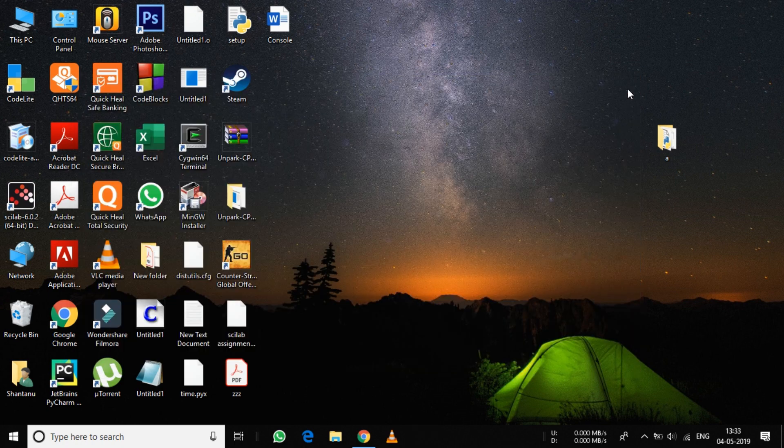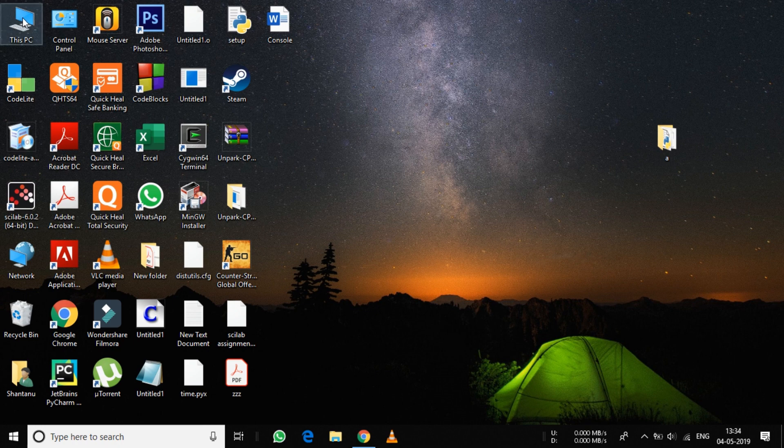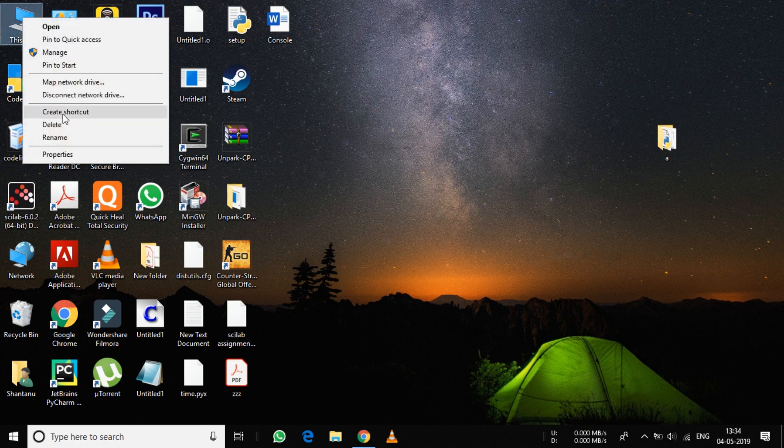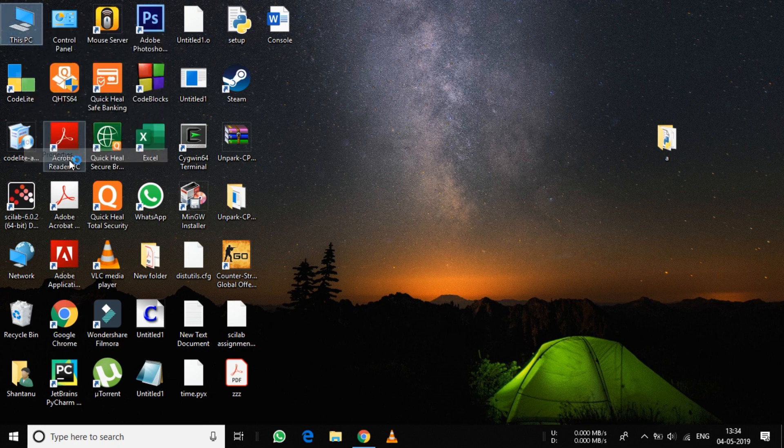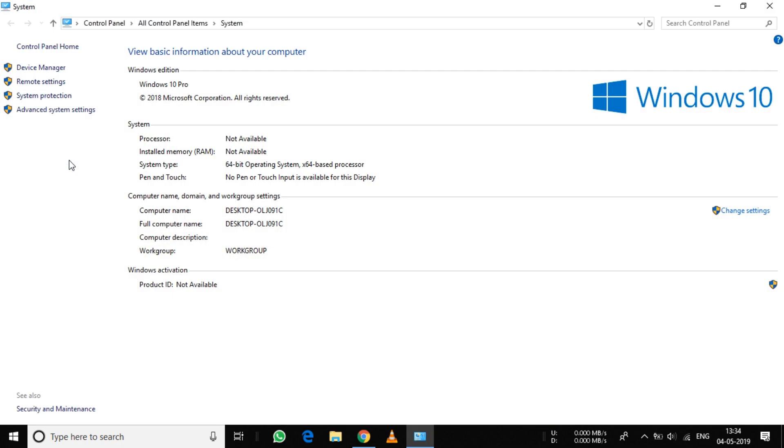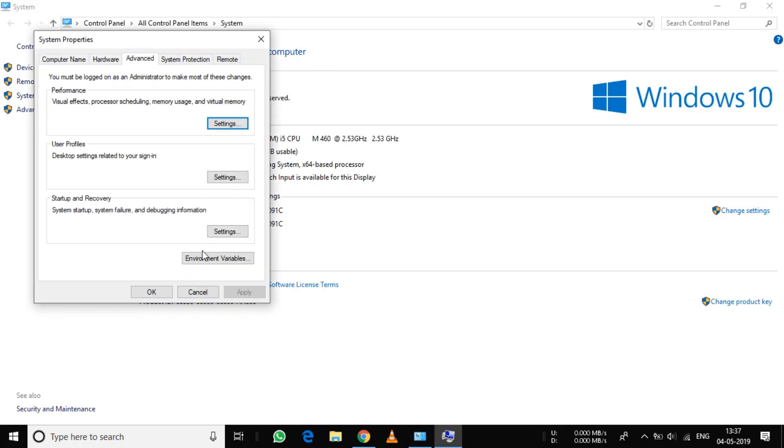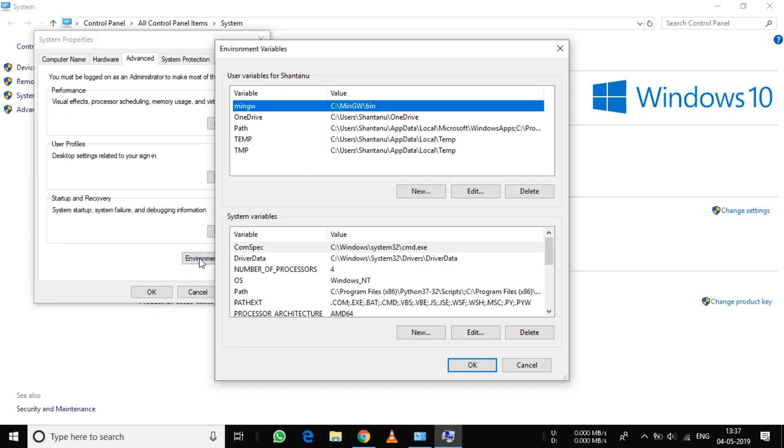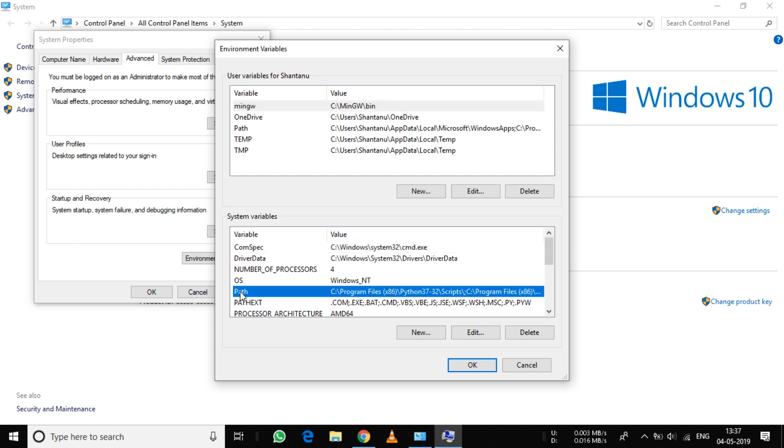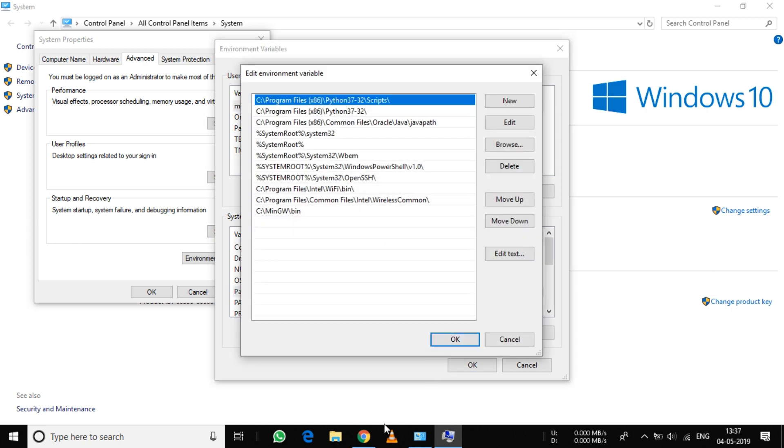After you have done installing, go to your computer Properties, Advanced System Settings, and Environment Variables. You will see a variable Path. Click on Edit.